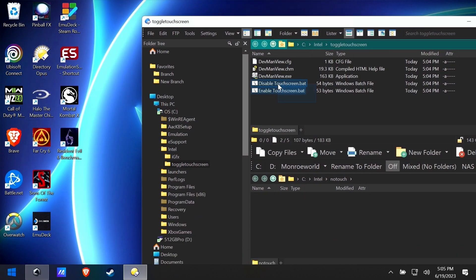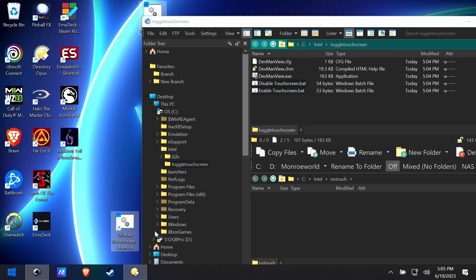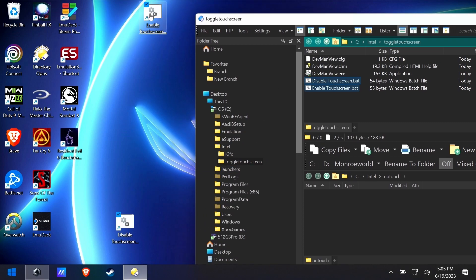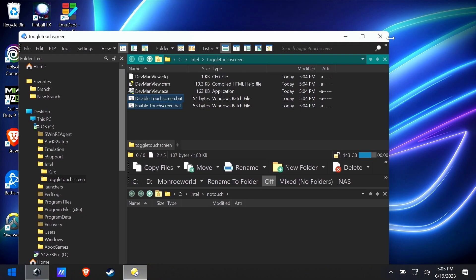All right, so we're gonna right-drag these over to our desktop and hit create shortcut so we can have easy access to them from the desktop. It just couldn't be any easier to use.